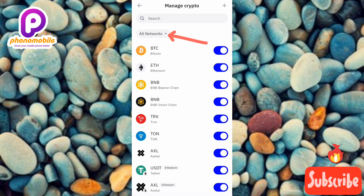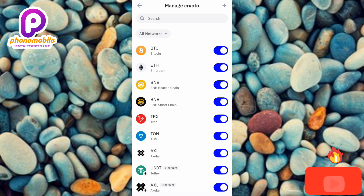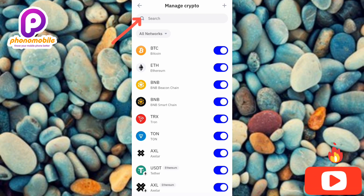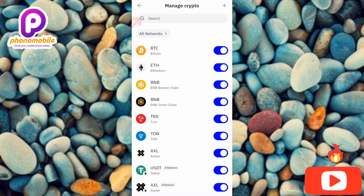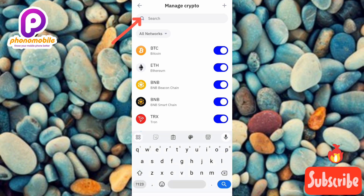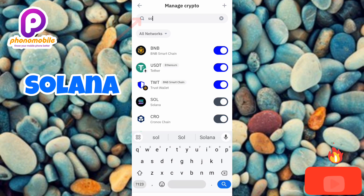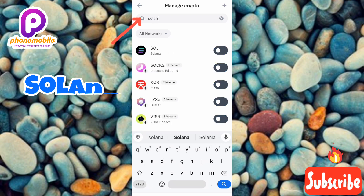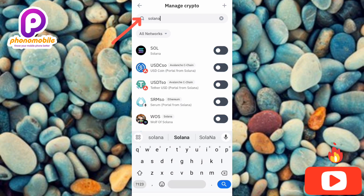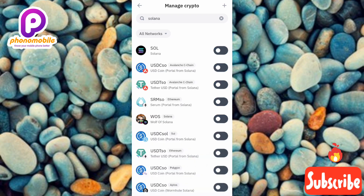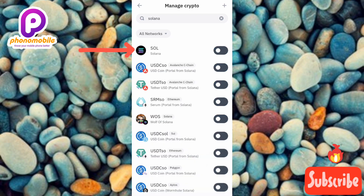After that, search for Solana. You can see the search icon at the top — tap on it, type in 'Solana', then tap search. You can see Solana appear at the top of the search results, with the arrow pointing at it.